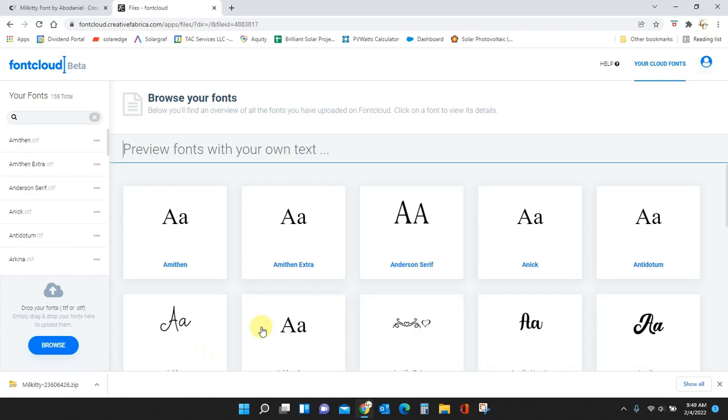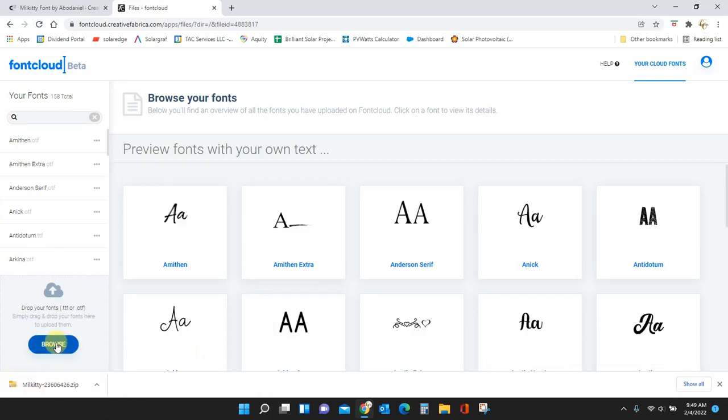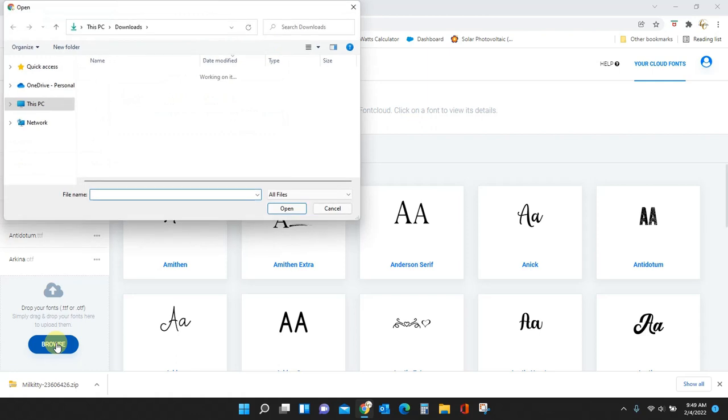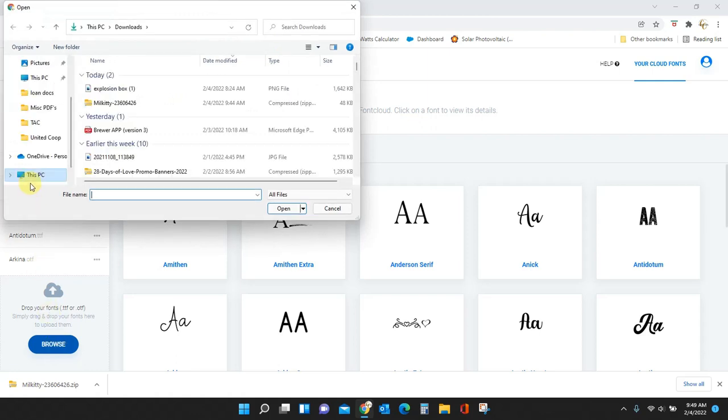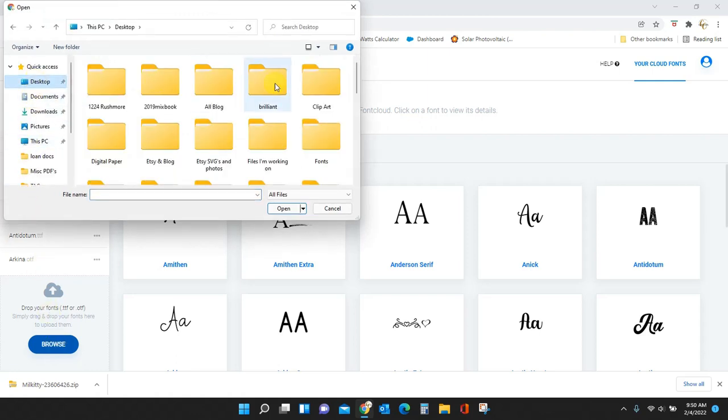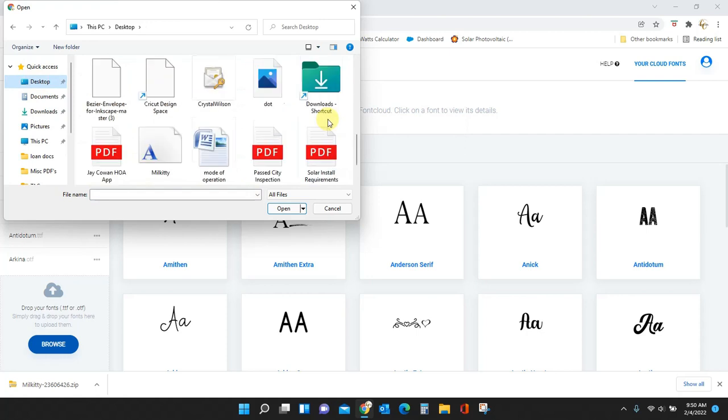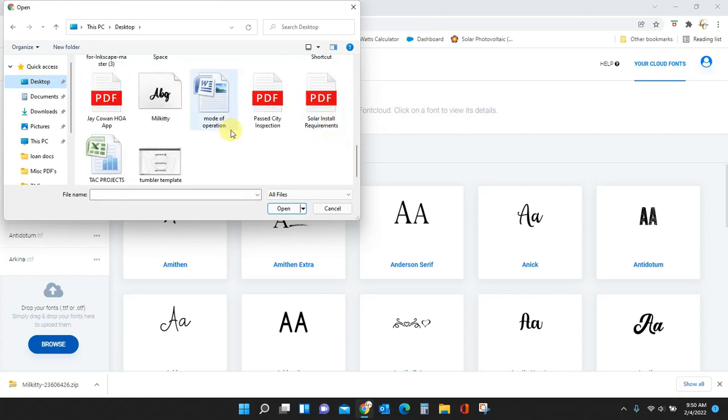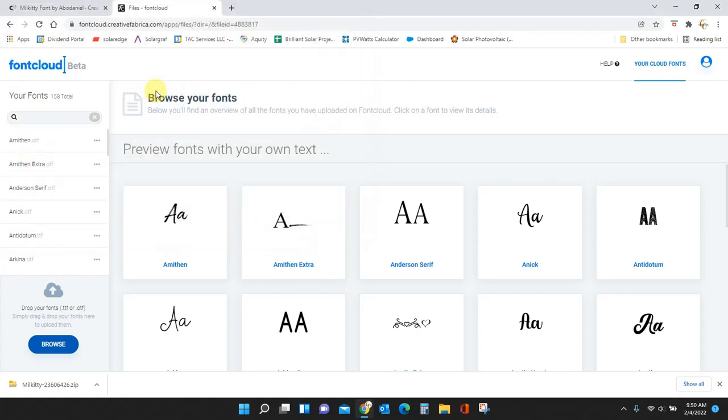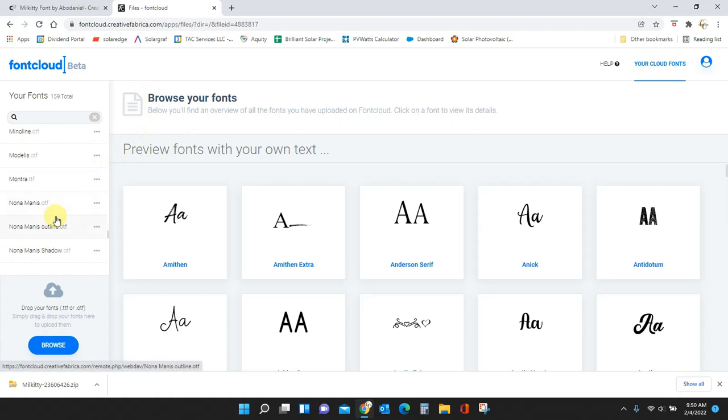Okay, here I am. I'm going to browse. I'm going to look on my desktop where I have stored that file folder and there it is. Double click. It is now installing right here into my font cloud.